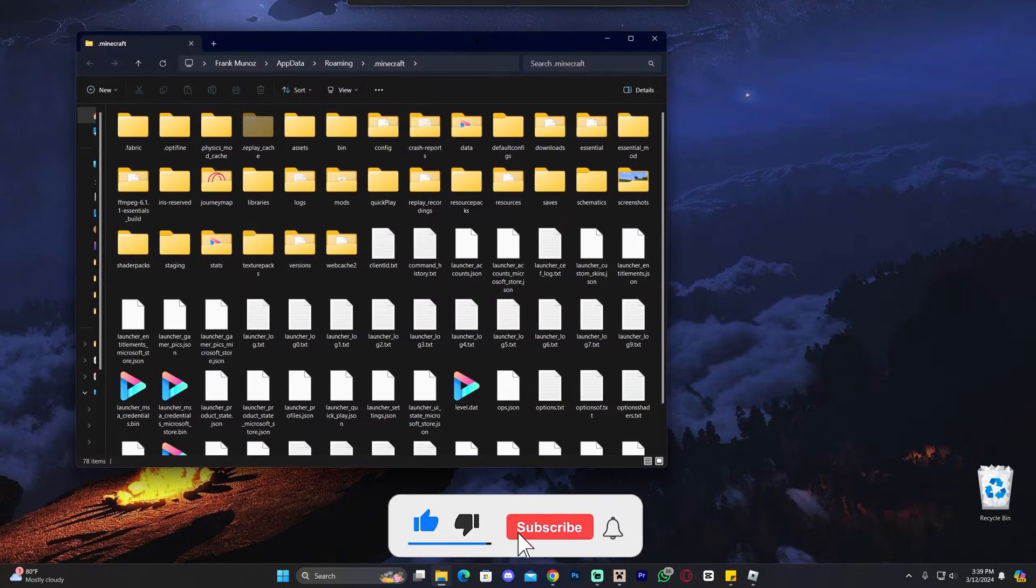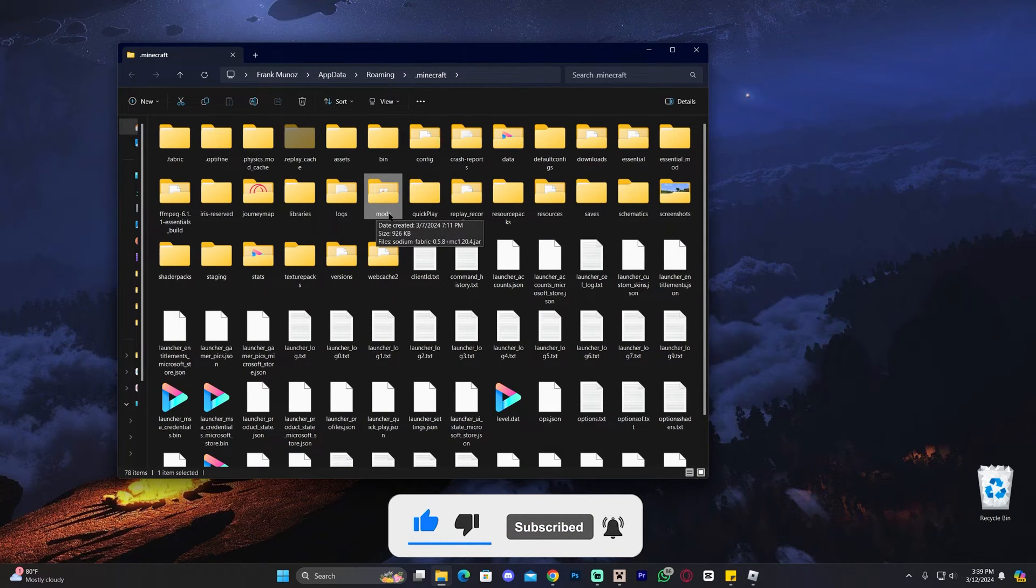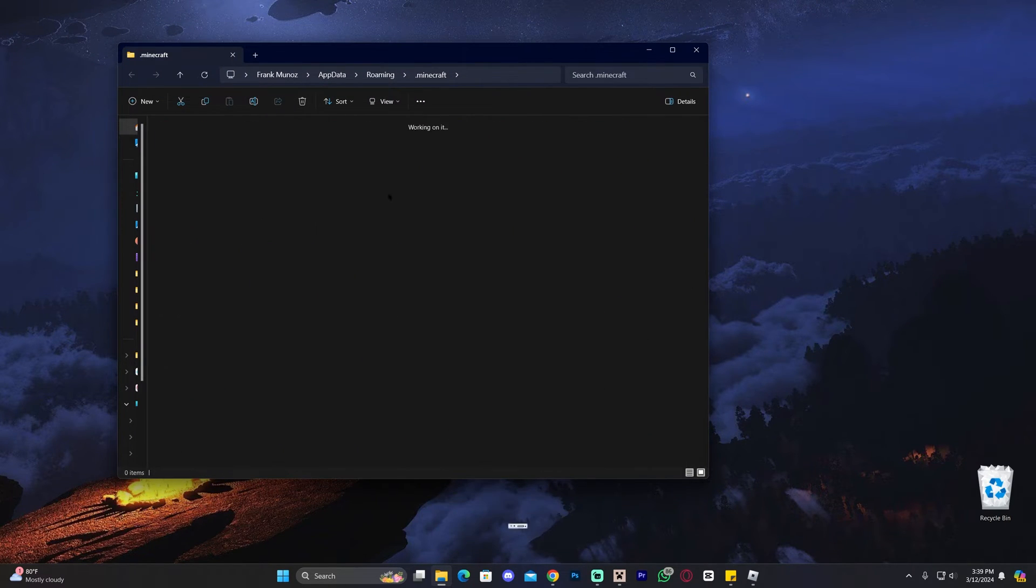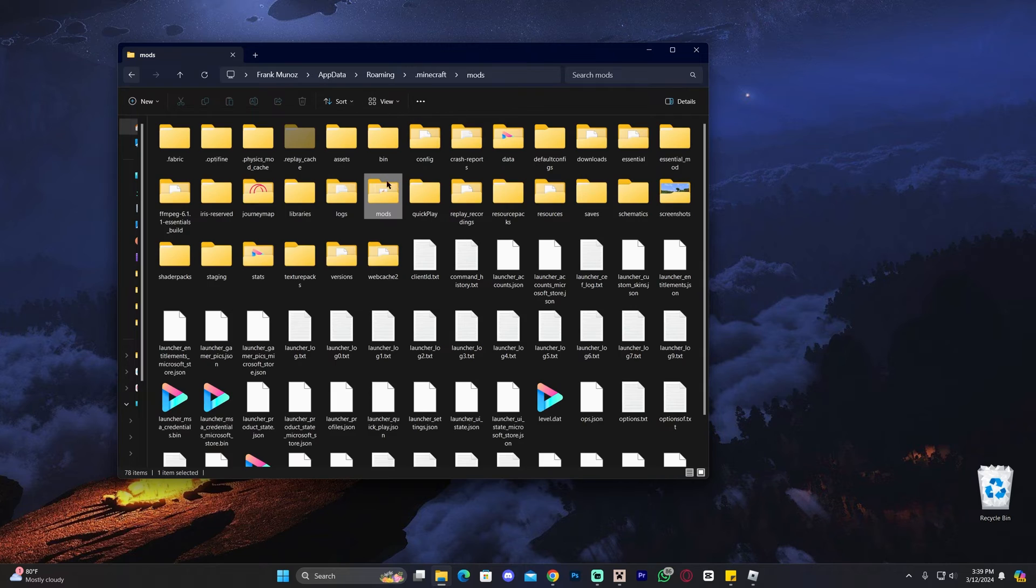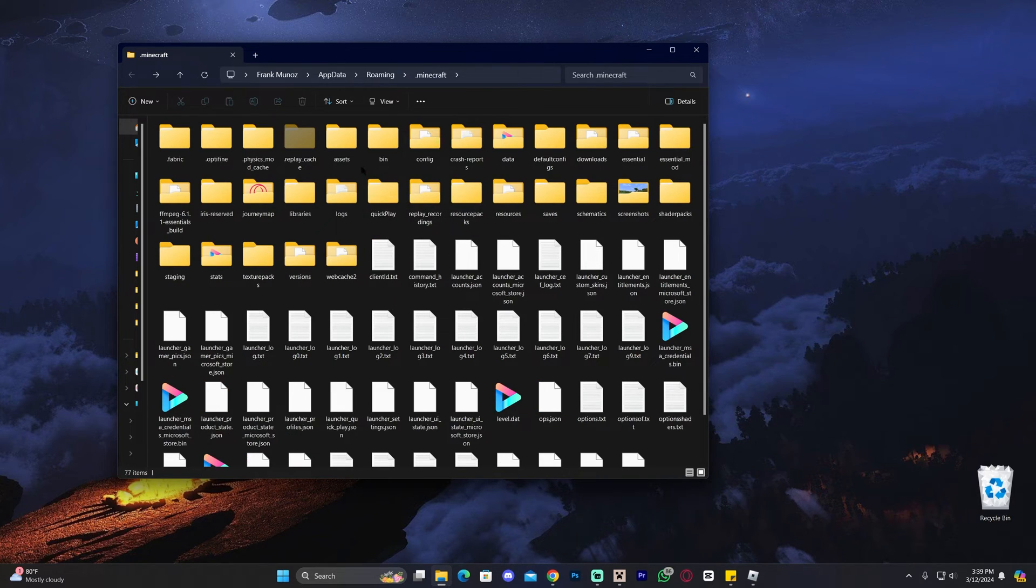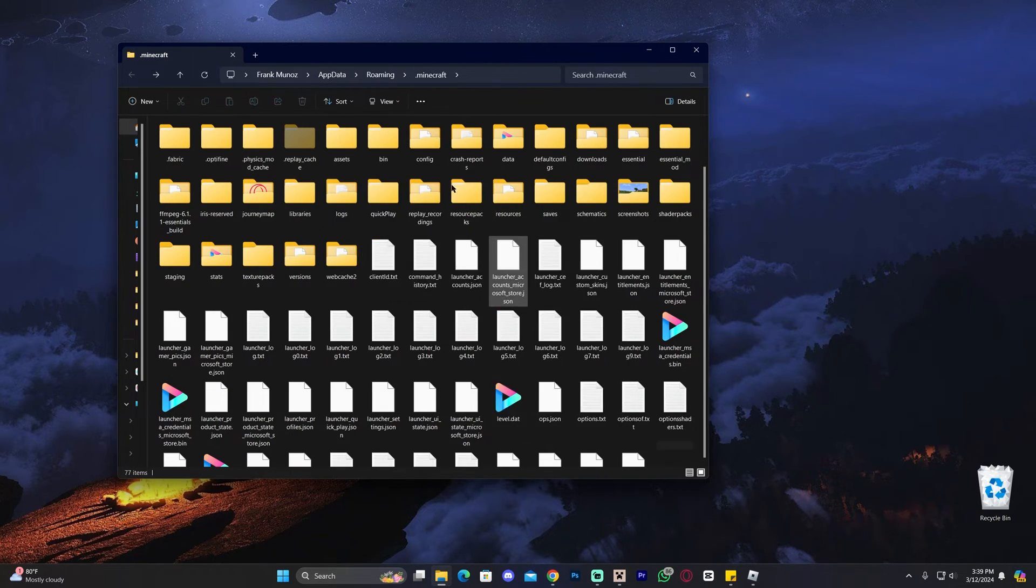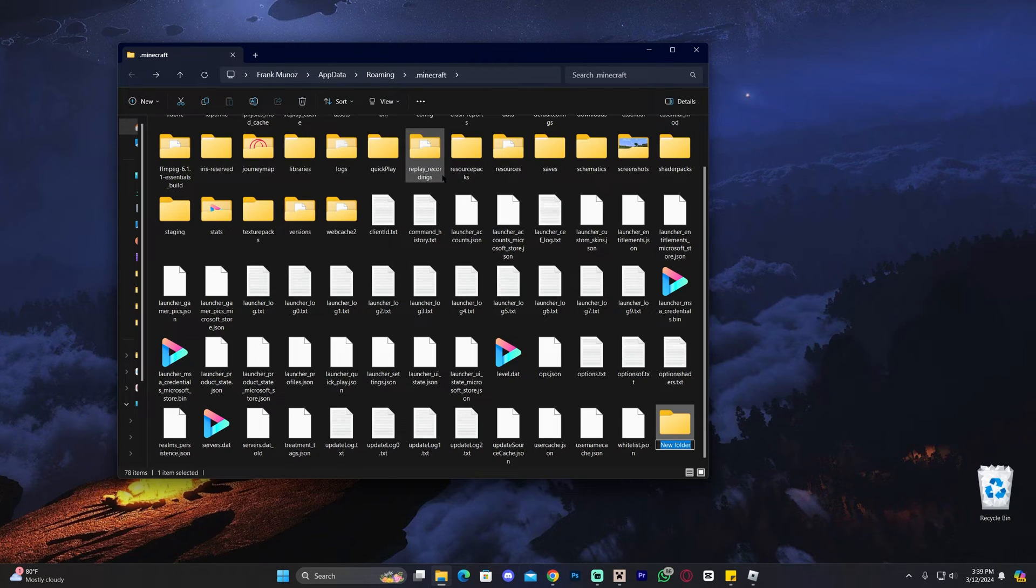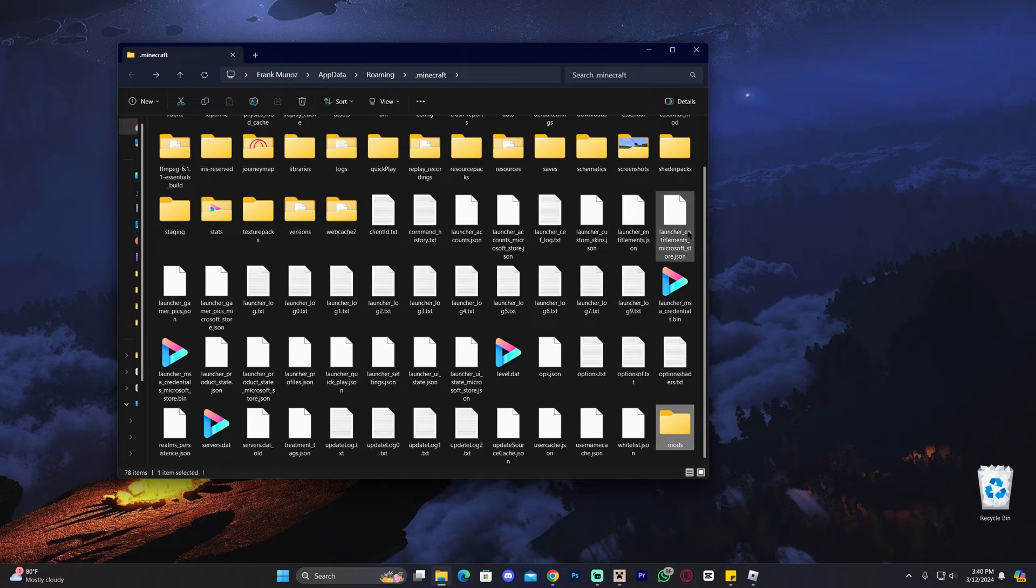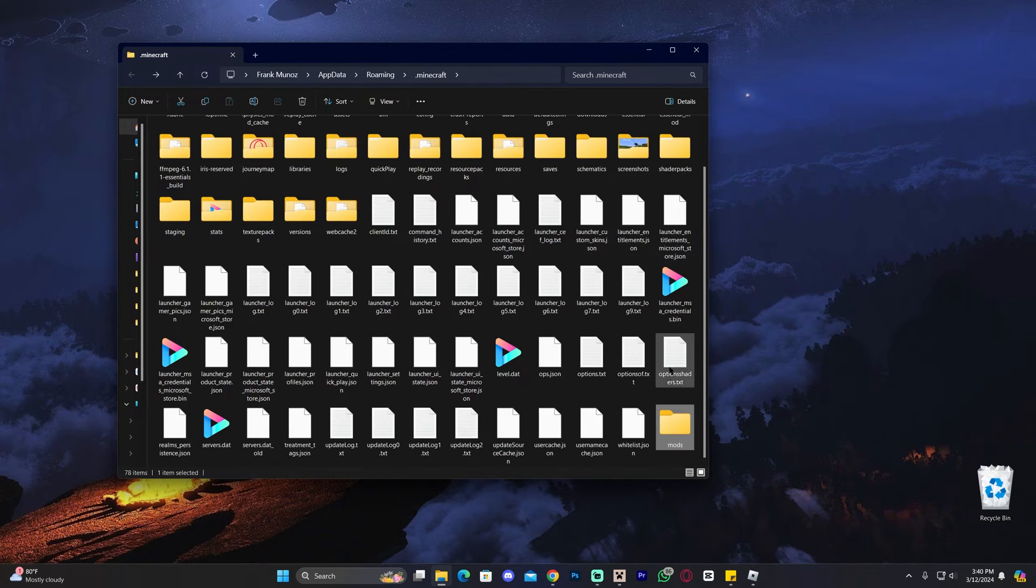As you can see, I have my Mods folder in here. Go ahead and open that folder. If you don't have the Mods folder, however, I'm going to go ahead and delete mine, actually. You could just right-click, click New, and then click Folder, and then type M-O-D-S to name this folder Mods, and then you could create the Mods folder yourself. That's for those of you that don't have this folder when you get here.